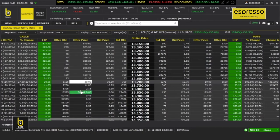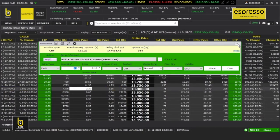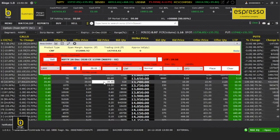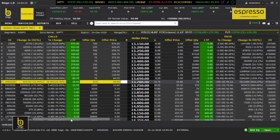Volume-wise, everything is available on one window. For this feature, implied volatility is calculated based on the Black-Scholes method.